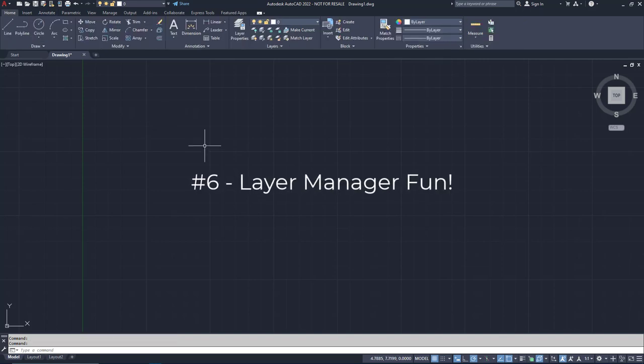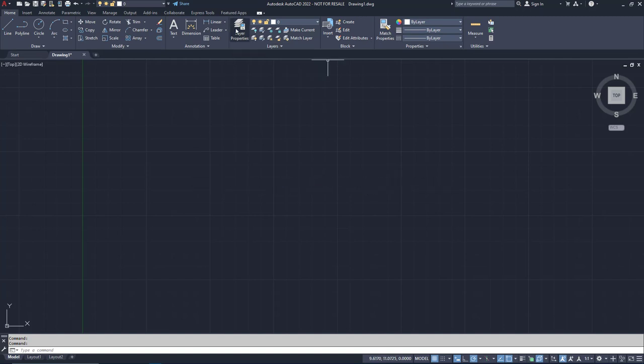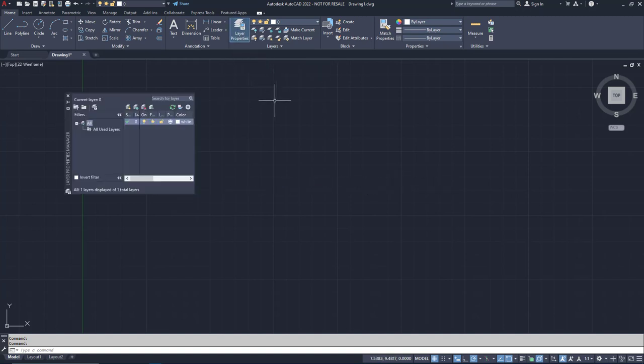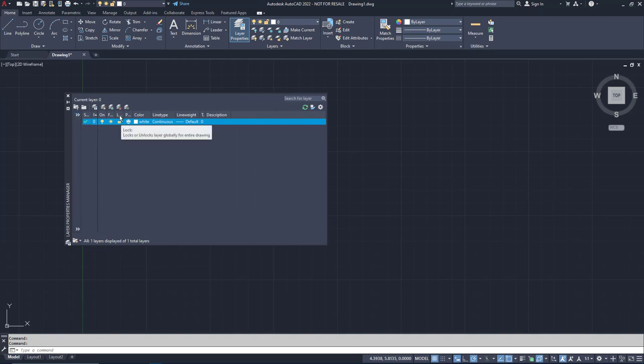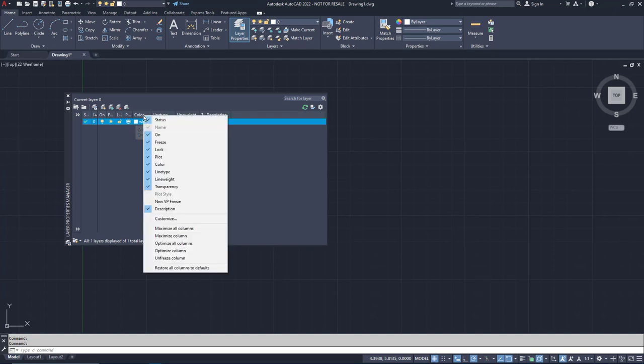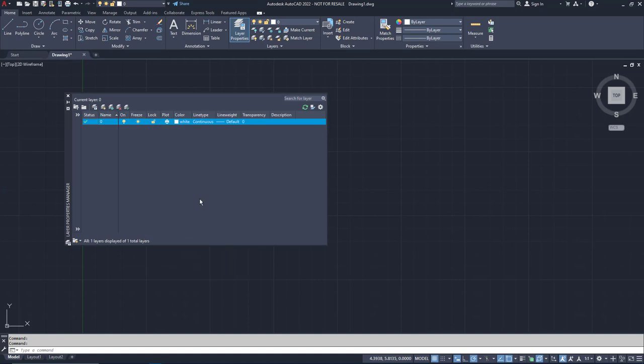When you first launch the Layer Manager Palette, it's all kinds of messy. It's too small, the filters take up too much space if you aren't using them, and you can't read the columns. Fixing the size, of course, is easy. Just find the corners and drag them. Minimizing the filters is just as simple. Just click the double arrow. Finally, making the columns easy to read by right-clicking on one of the column headers. Choose Maximize All Columns, and now it's all legible.